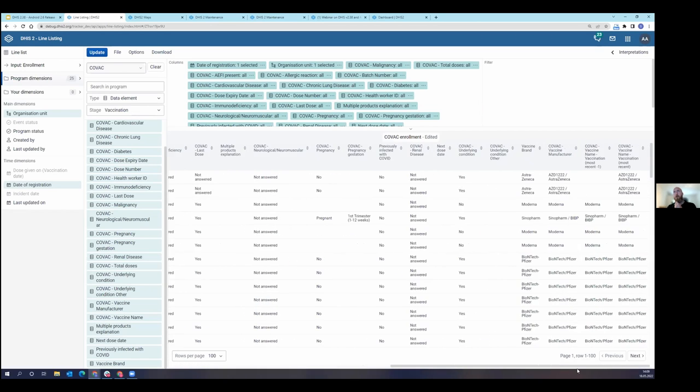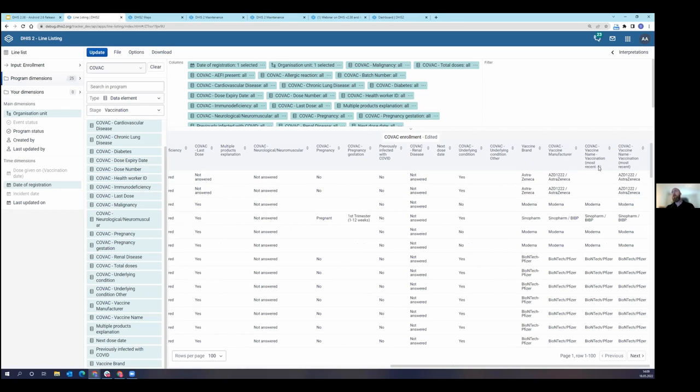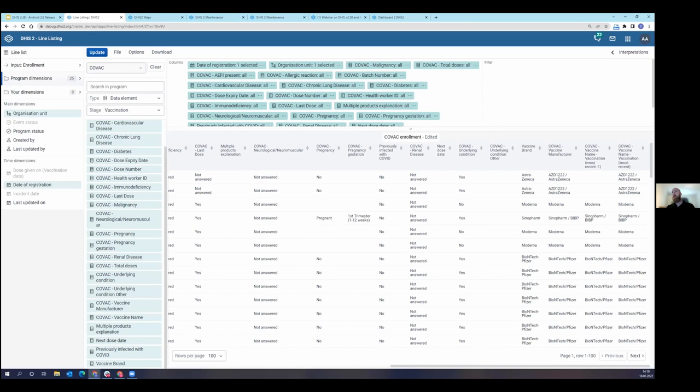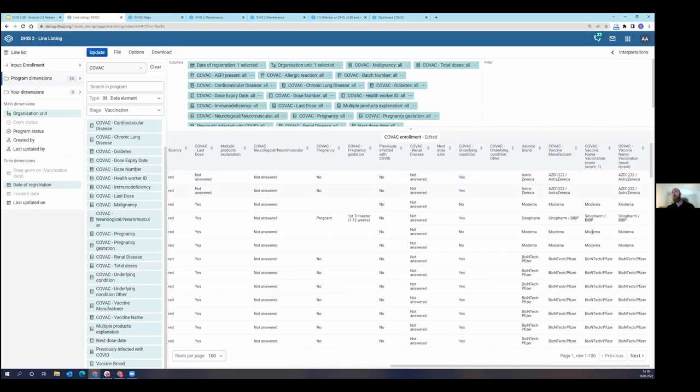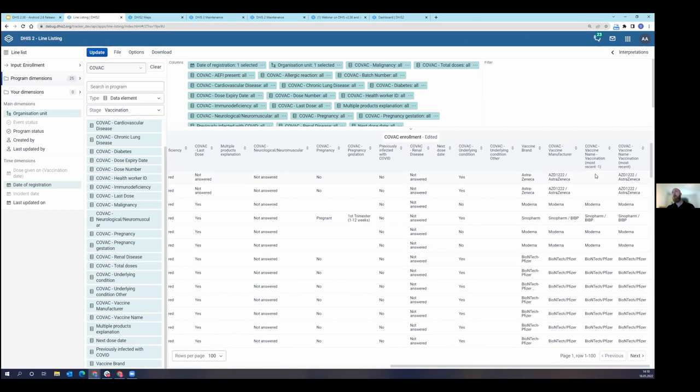I'm going to go to my repeatable events, add that to the update. It's going to take a second. If I scroll over now, you'll see that I have the same data element coming from two different events here. So I have vaccine name vaccination, most recent, and then I have vaccine name vaccination, most recent minus one. So this is the most recent vaccine they were given. This was the one before that. You can see that it's clear here in the column that I have the same data element coming from two different events that were captured in a repeatable stage.